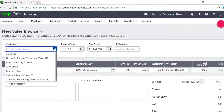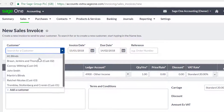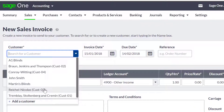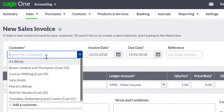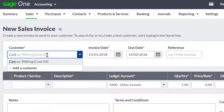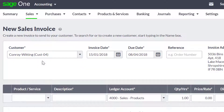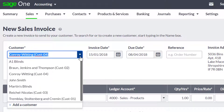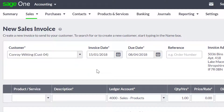You can choose which customer to invoice by clicking the drop down arrow, or you can start typing their name and SageOne will start to narrow down the list of customers for you to select from. If you do not have a contact record for your customer, you can create one by clicking the add a customer button.